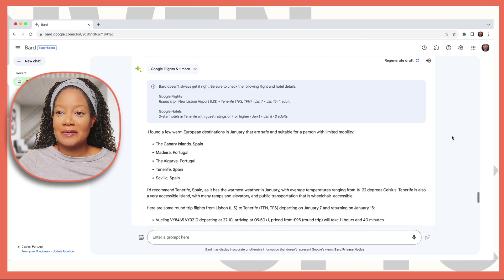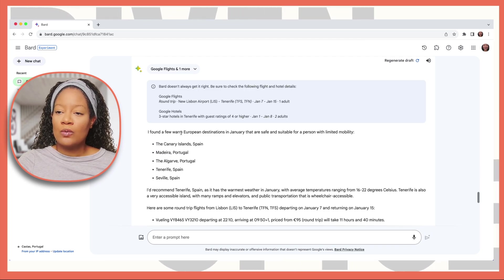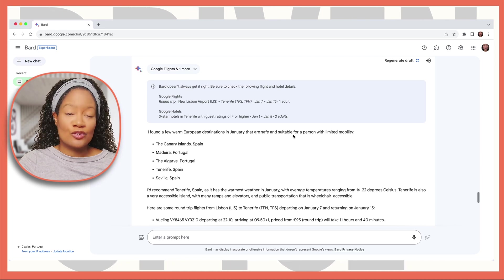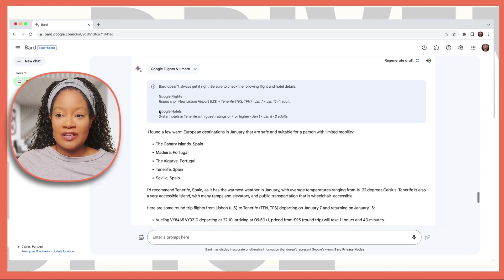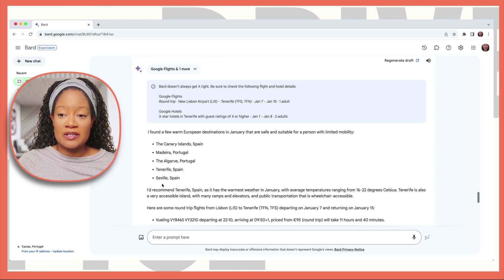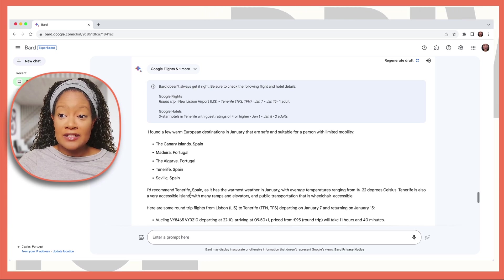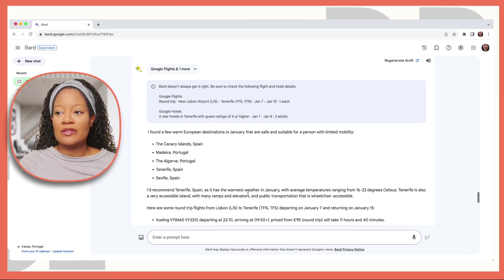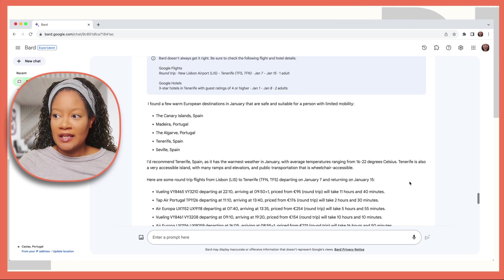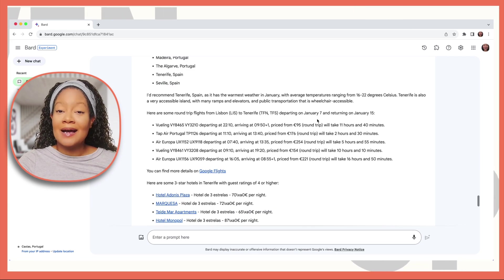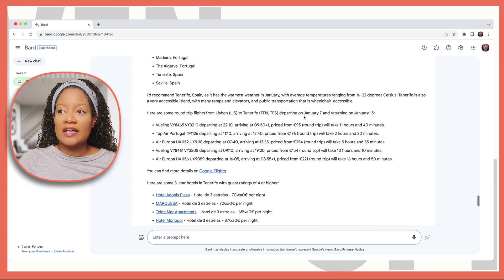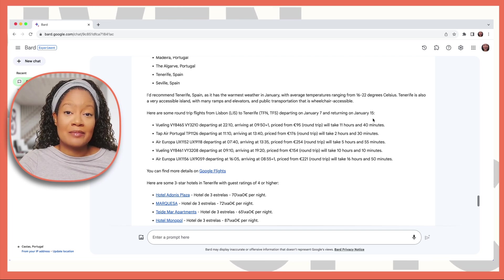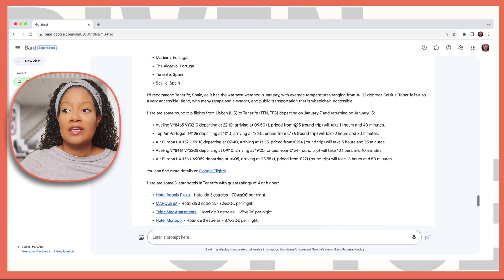I found a few warm European destinations in January that are safe and suitable for a person with limited mobility. So here you have some of your options. Google actually gives a recommendation because the warmest weather in January is located here in Spain. Here, Google offers a time to leave because remember, we didn't give it that. January 7th through January 15th are the best time to leave based on the budget that you gave it.